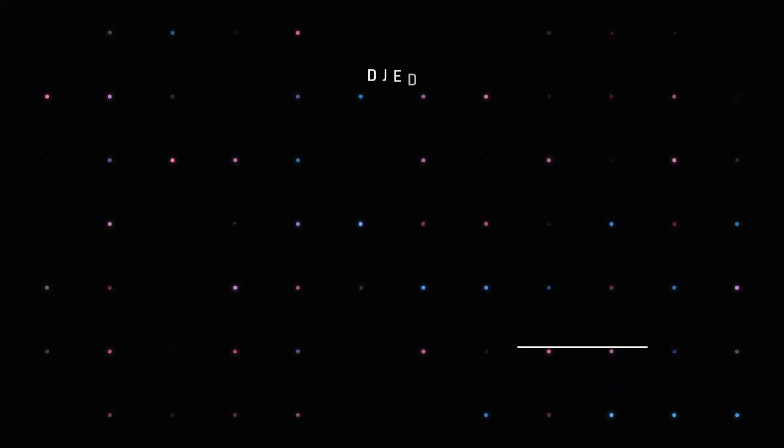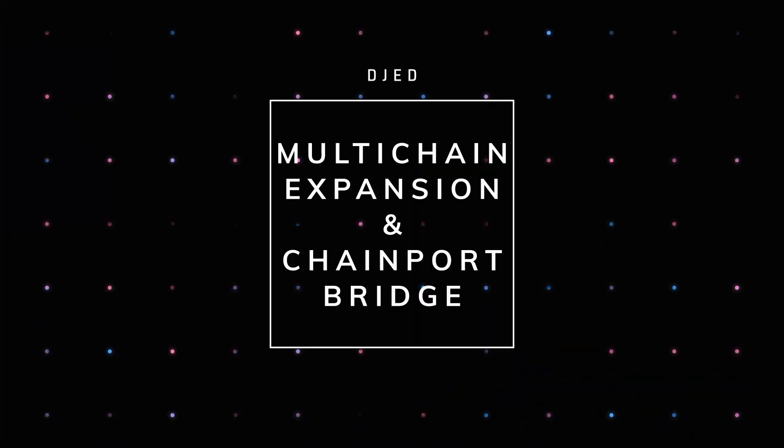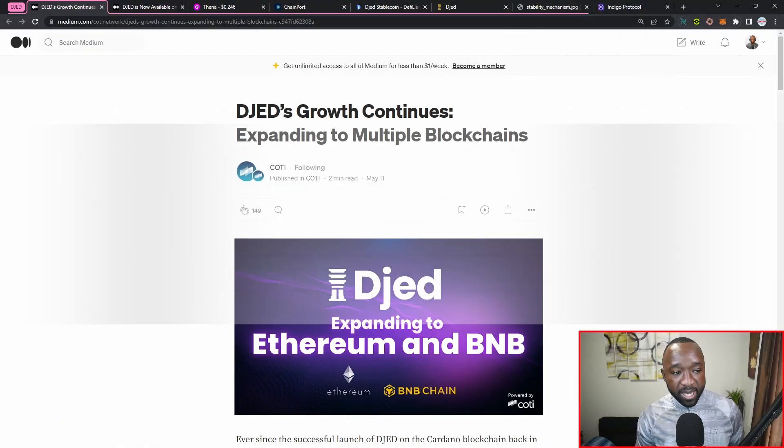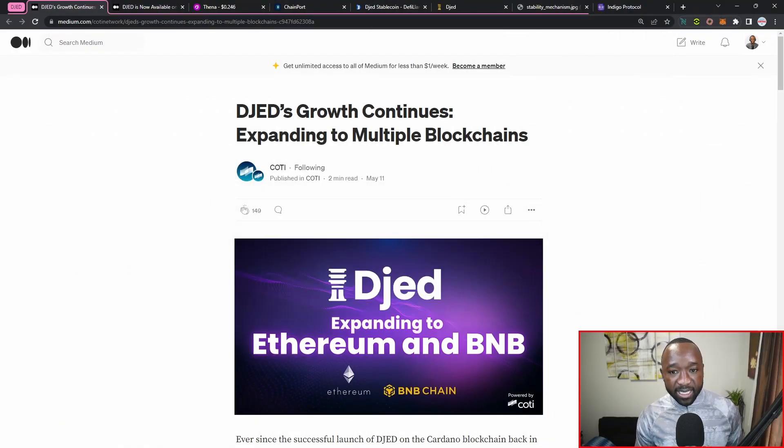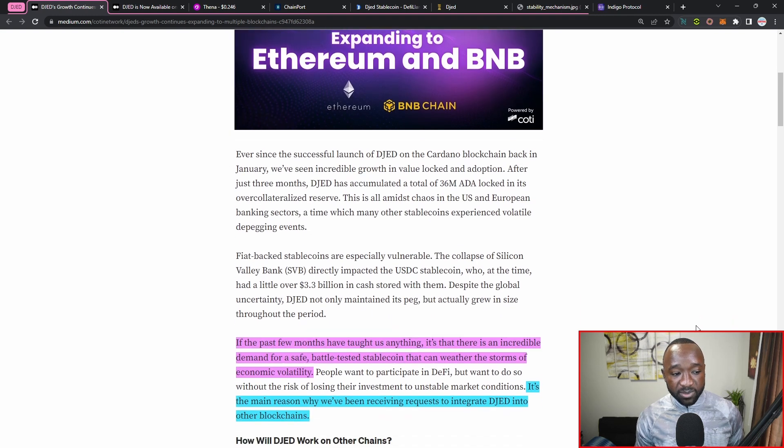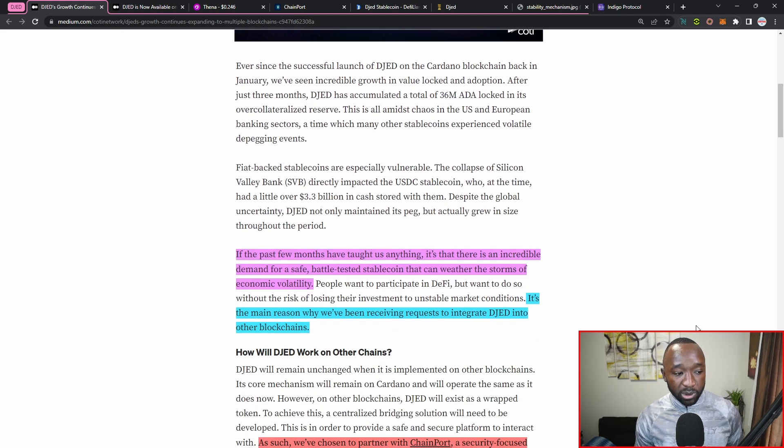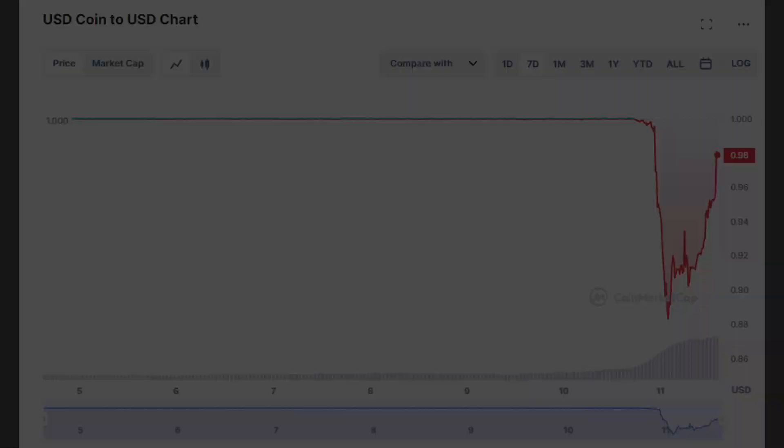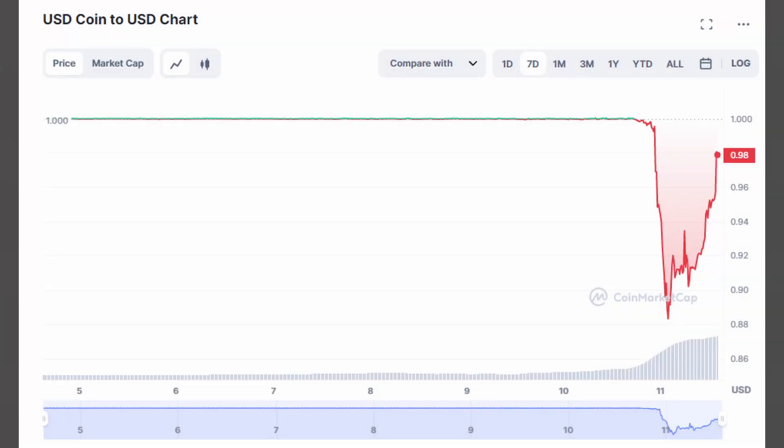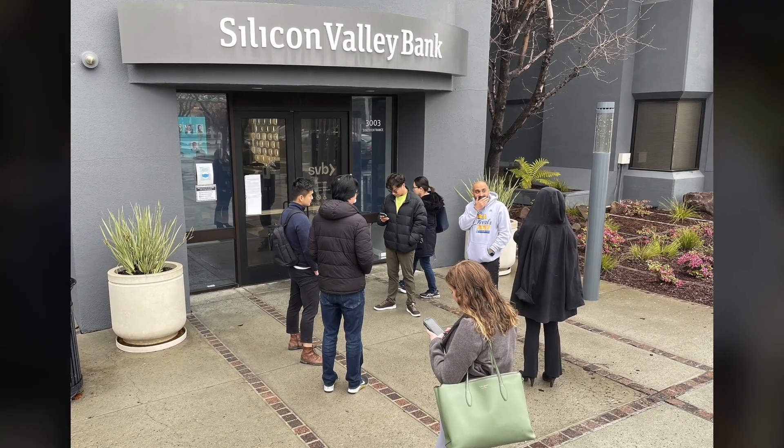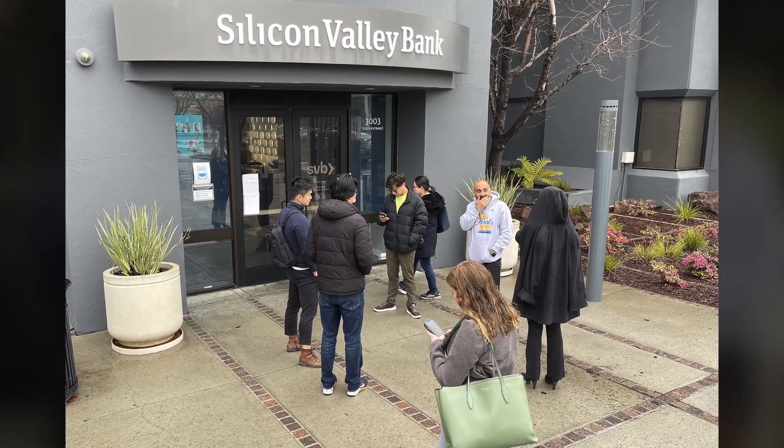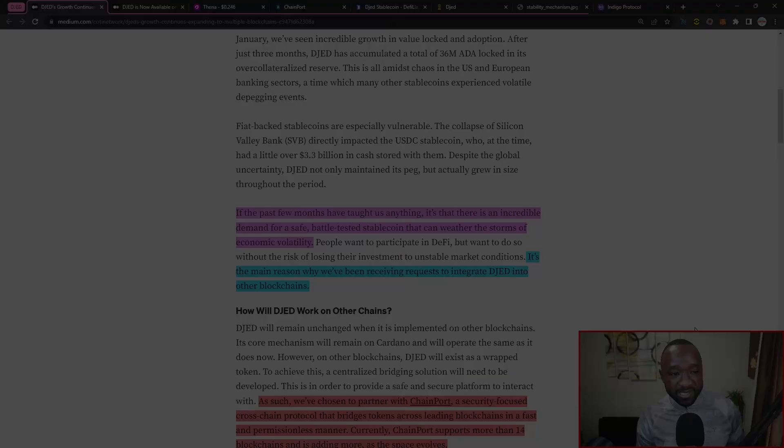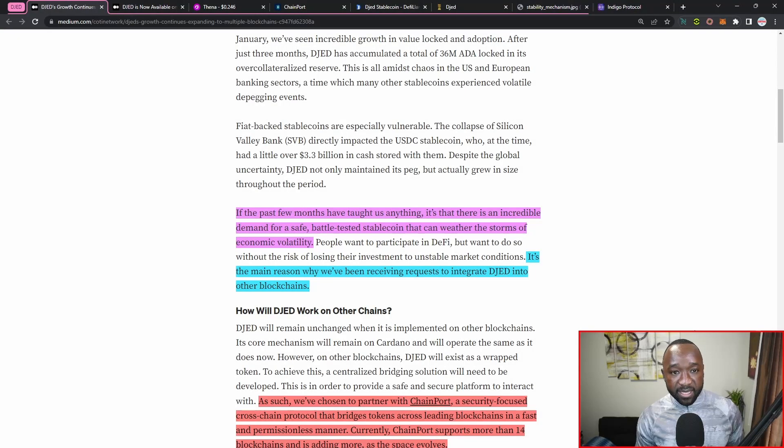Now this first article here that I'm sharing with you guys was released in the early portion of May, and there's actually a second article that I also want to touch on here for today's video. As always, I'll leave the links to them down in the description below. But we basically had a depegging event which took place surrounding the SVB banking collapse in the latter portion of the month of February.